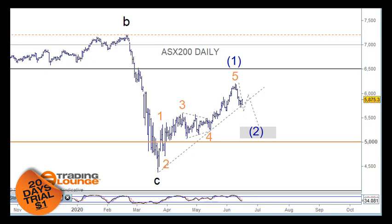Welcome to Trading Lounge and the Australian report for the 16th of June. Today we're going to be looking at the ASX, and we're also going to be looking at one of the banks — I'm going to use ANZ as an example — looking at the whole ASX picture. We know that the Australian market is really going to follow the S&P 500, and this count in front of me is our primary count for the S&P 500.